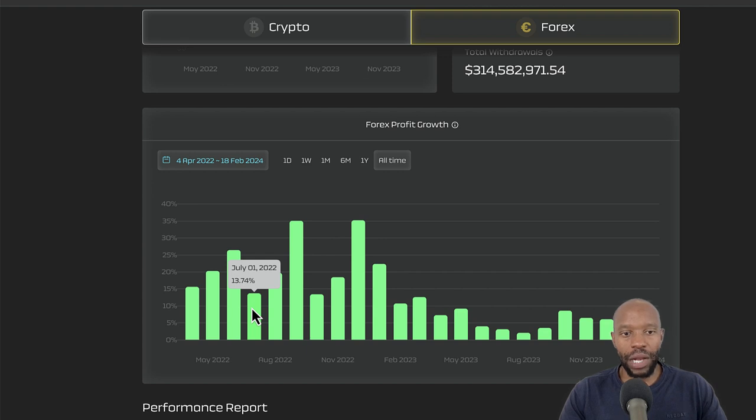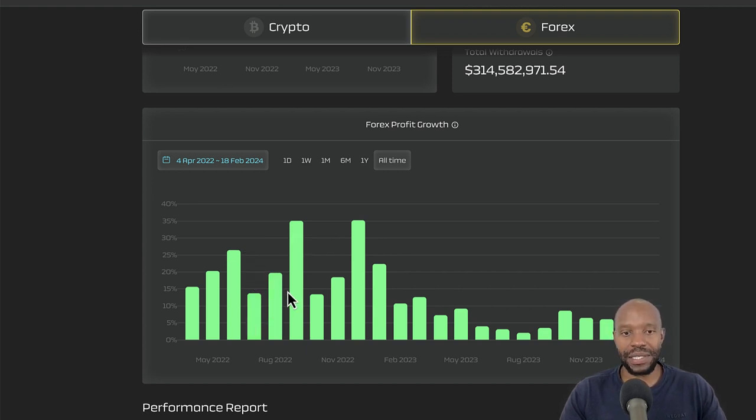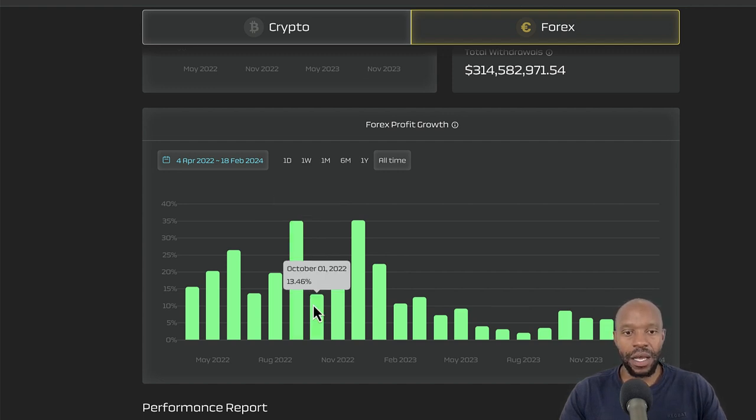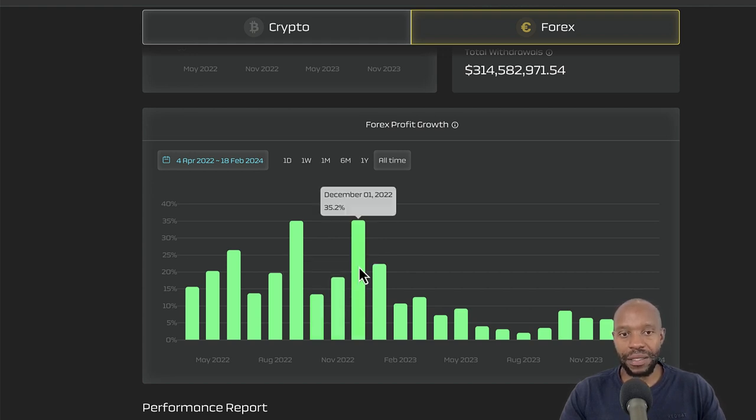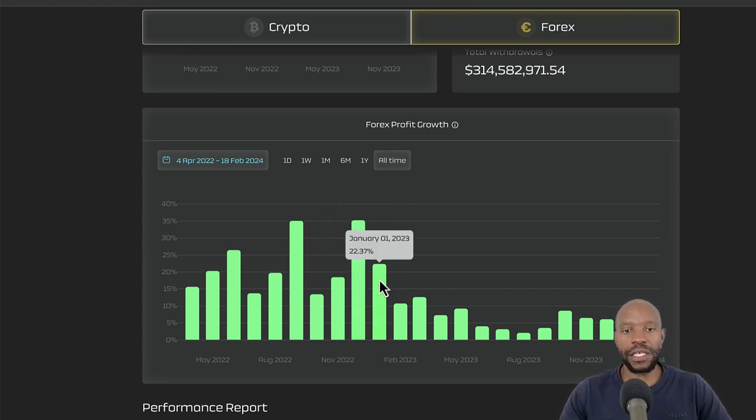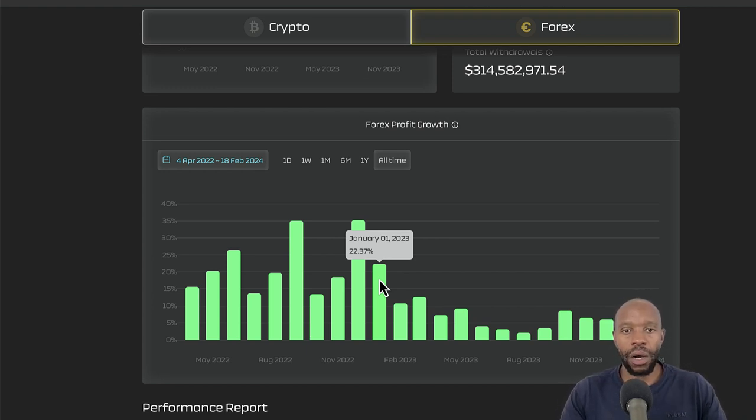And then July, it was 13.74%. And then August, 19.74%. Look at September, incredible, that's 35%. And October, it was 13%. And then November, 18.48%. And look at December of 2022, that was 35%. And this is now when I started opening my eyes and started going again with DAISY.